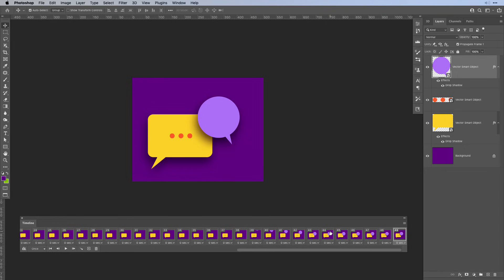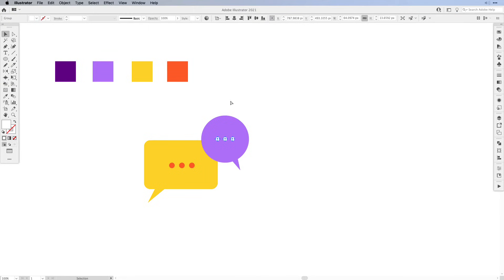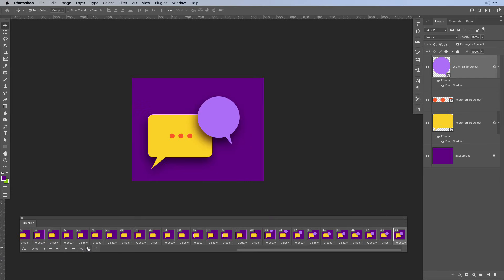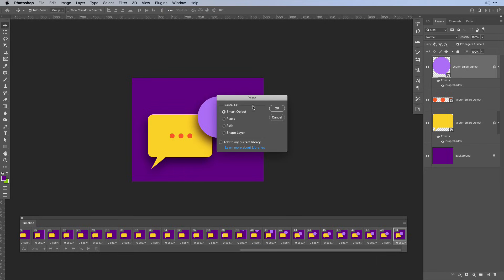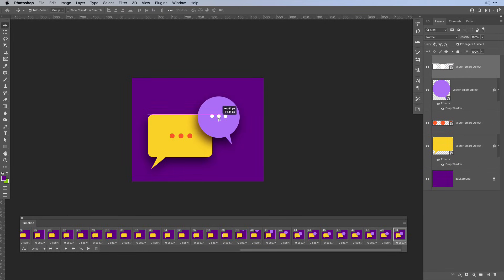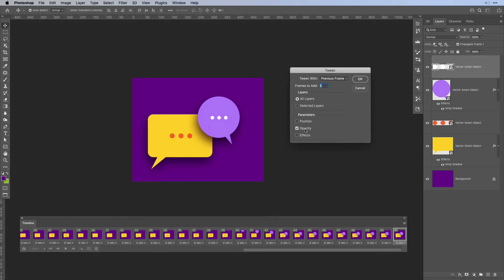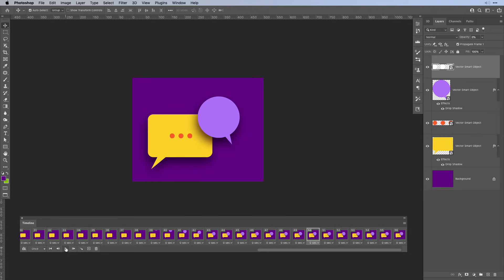Now we just have to do one more step — bring in our white circles from Illustrator. Go back to Illustrator, select the three circles, copy, and then back to Photoshop. Create a static frame and make sure you're on top of the layers. Paste in your circles as a smart object and put them into position. Then we add a new frame. In the previous frame set the opacity to 0%; the other frame is set to 100%. Hit the tween again — this time just working with opacity — and hit OK. Now if I play from frame 50, you can see it's fading in.